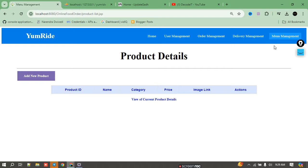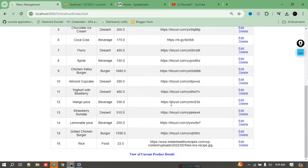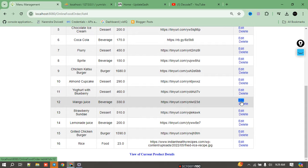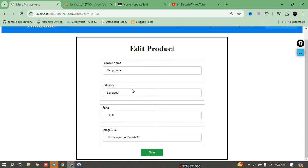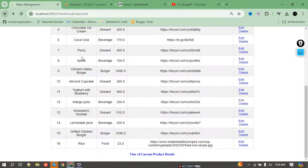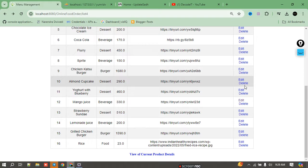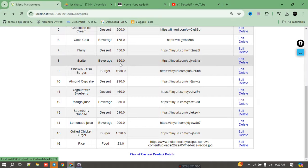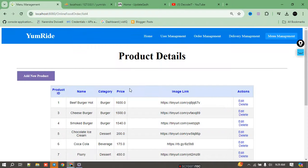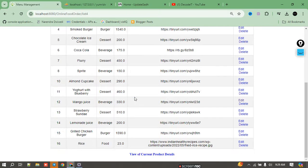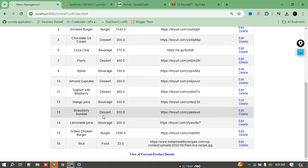If I want to add new items to the app, I navigate to Menu Management. Currently we have a list of products. If I want to edit any food or delete it, I can do so directly. If I want to edit or delete a specific food item, I can click the corresponding option.